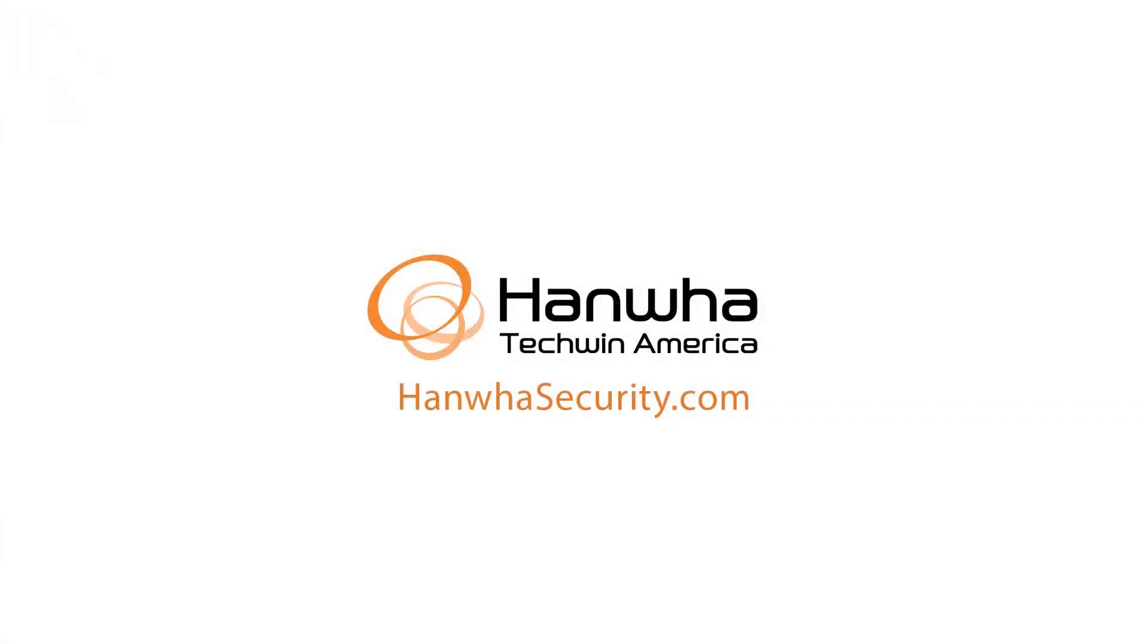To learn more about this and other exciting Hanwha products, subscribe to our YouTube channel or visit us at www.hanwhasecurity.com.